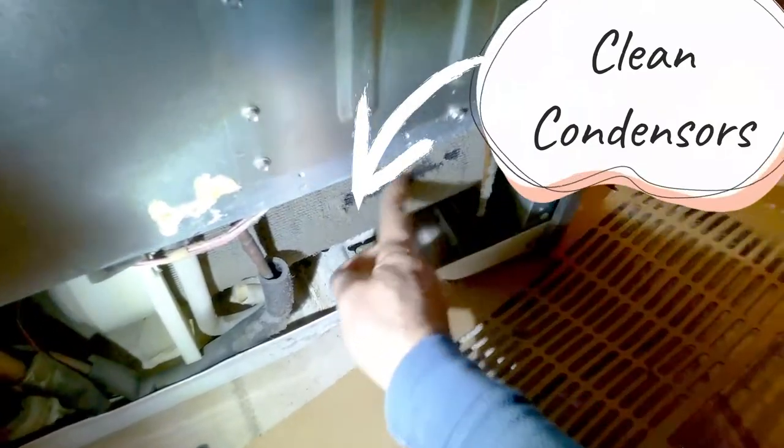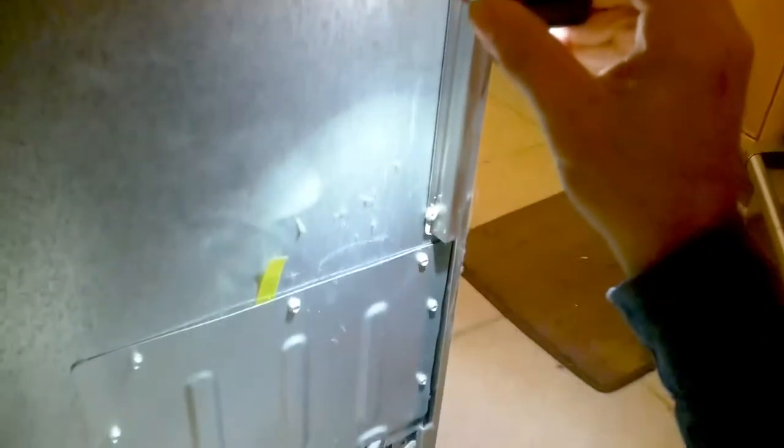Most of the time when the control board or relay goes bad, it's due to dirty condenser coils. So that's something that you definitely want to clean after you do the repair.